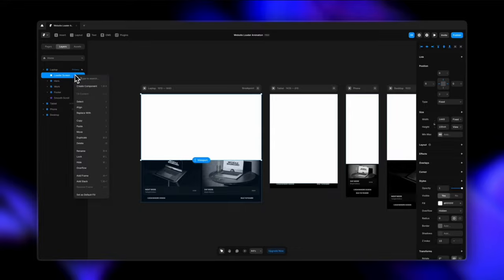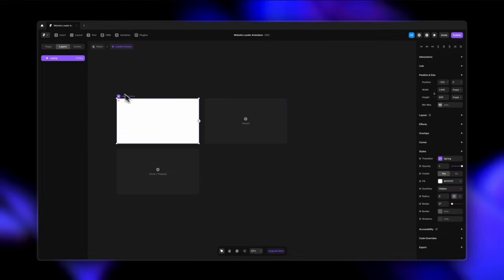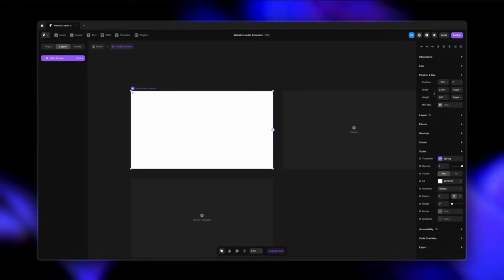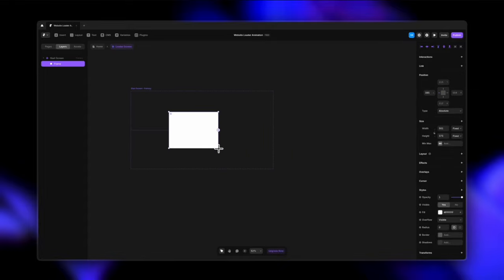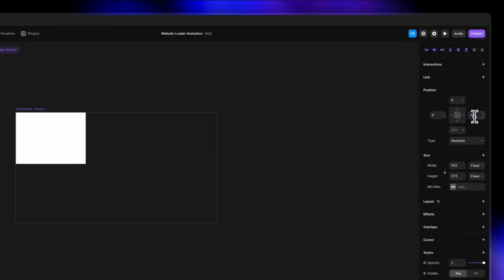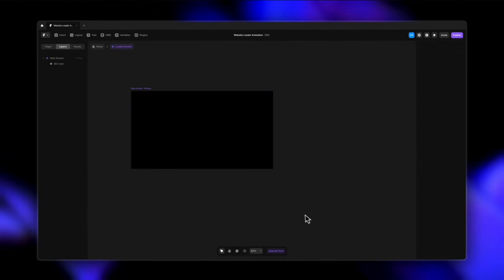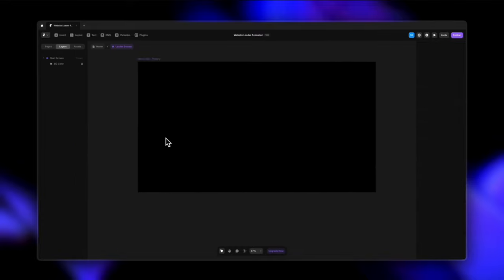Going back to my loader screen, I'm going to create a component. You can press Shift+Command+K or just right-click and create a component. I'm using the main laptop screen we had created and calling it the start screen — this is going to be our first screen of the loader animation. Now let's prepare the screen by removing the fill, because I'm going to create another frame inside this primary start screen component. I'll pin it to all sides making it zero so it occupies the entire space — this is going to be my background. I'll rename this frame to BG color, give it a black color, and lock it so I don't accidentally keep selecting it.